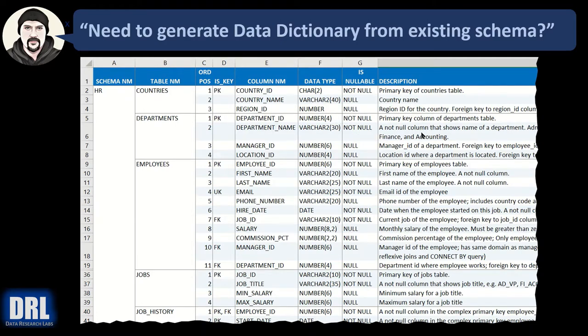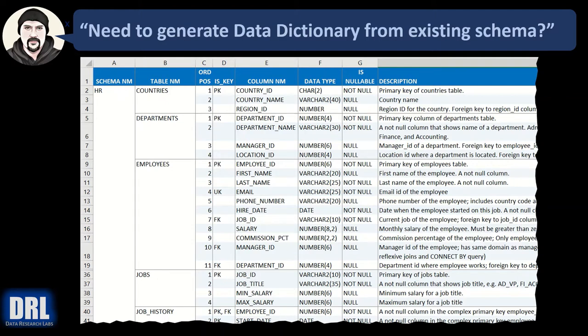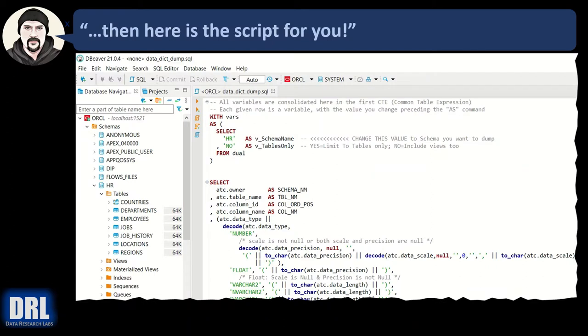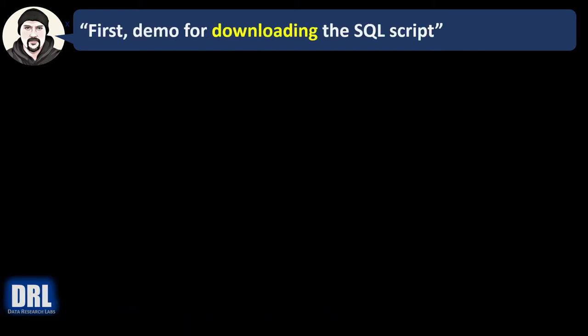As long as it's present in the schema, we can pull it out. Do you want to have all those things automatically generated into a data dictionary from an existing schema and then output that to Excel or to a text file? Then here's the script for you.